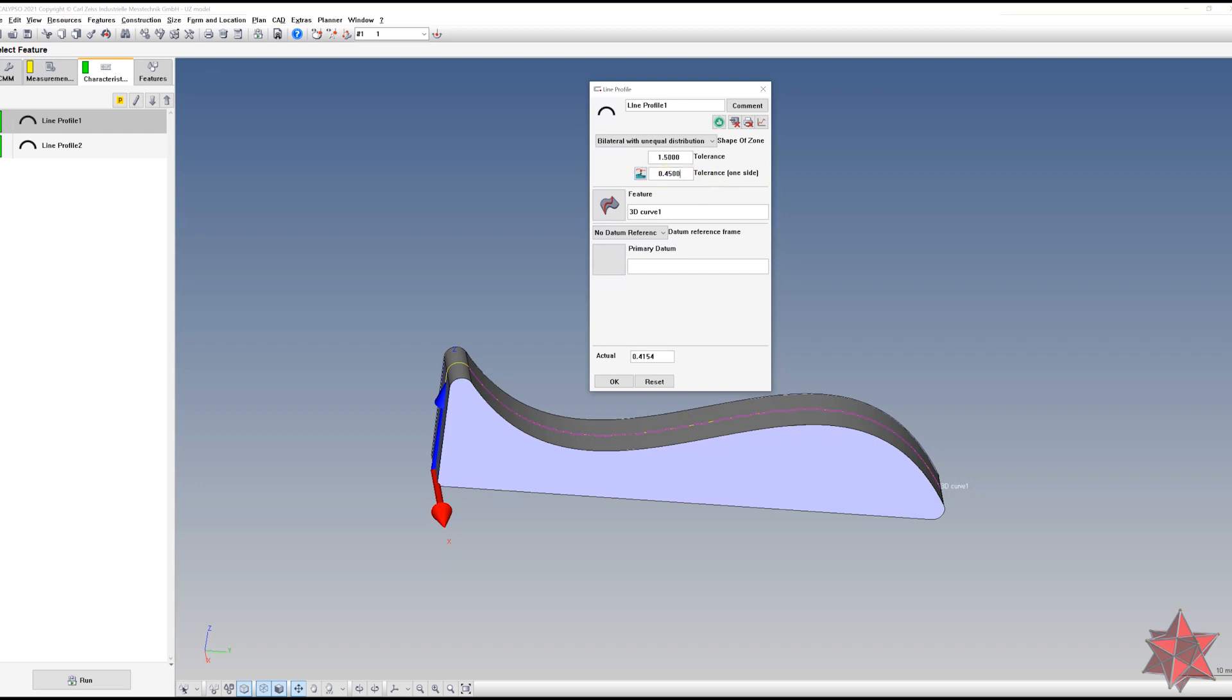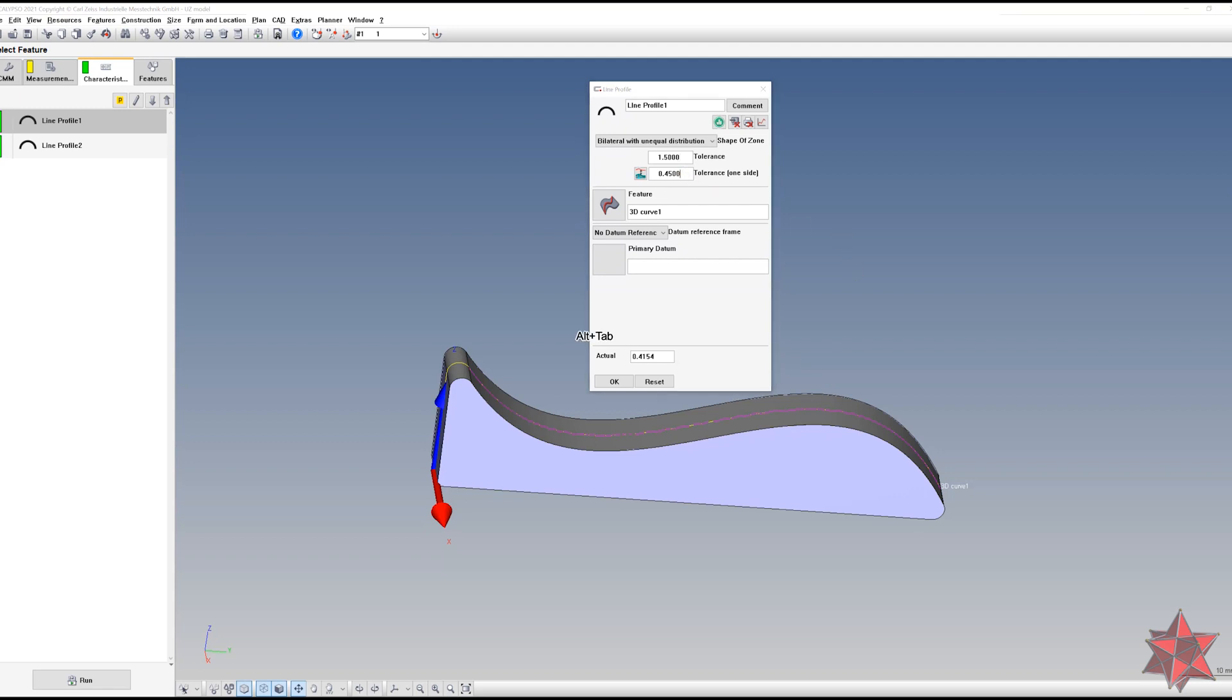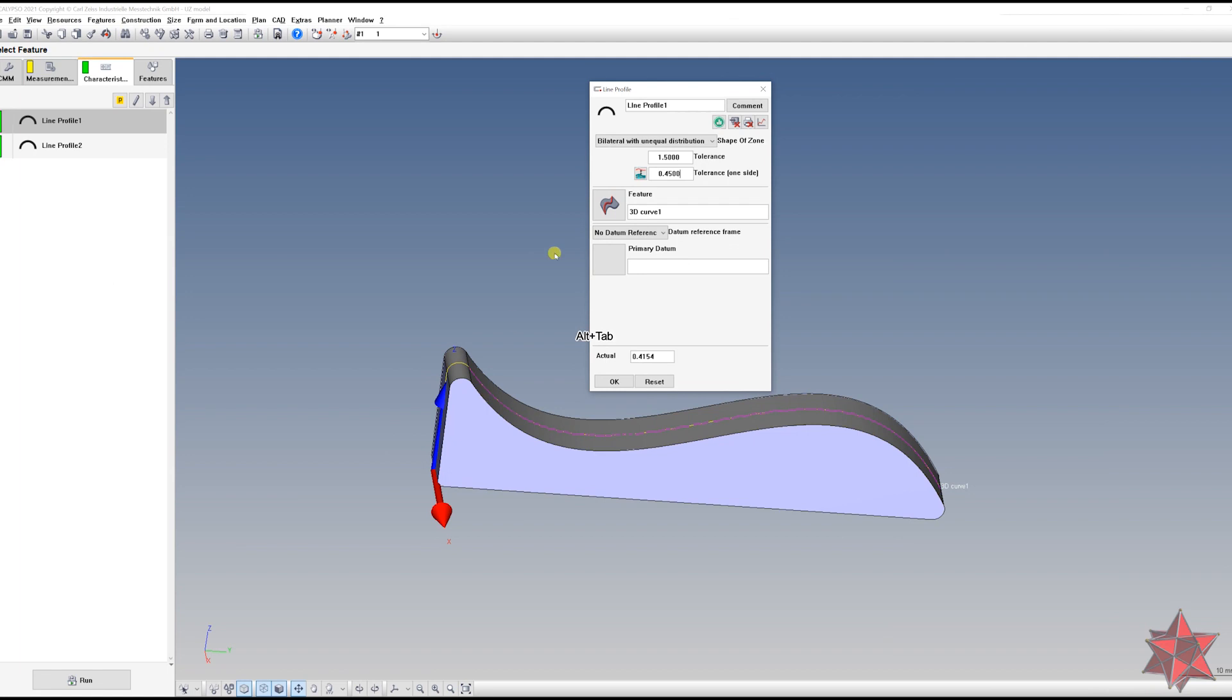And then you calculate it like this: you take this value, you divide it by 2 because you know that this is the total tolerance zone. So it's 0.75 inside the material and 0.75 outside the material. So you divide it by 2, and then you subtract minus 0.3 from that, and you will get exactly 0.45. This is the tolerance that you will put on tolerance one side, so this is the unequal zone.